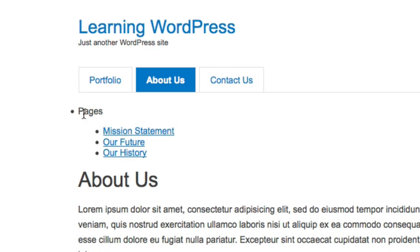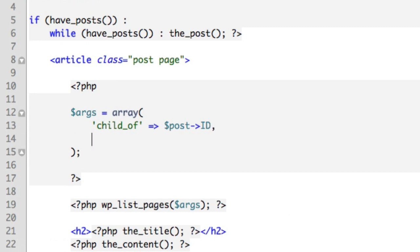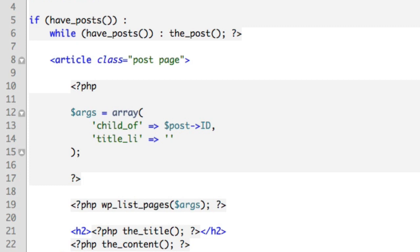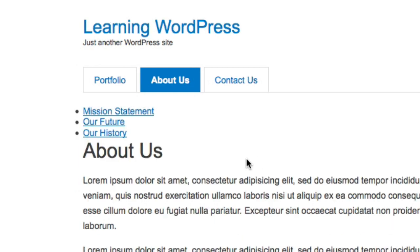Let's go ahead and remove the "Pages" keyword that WordPress is automatically adding. We'll include another option in the arguments array: `title_li` set to an empty string. If we refresh, you can see that heading is now gone.